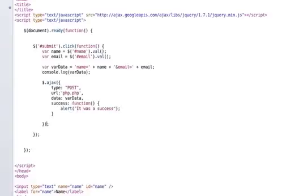So that should get us going on our Ajax. Next what we need to do is check our PHP page.